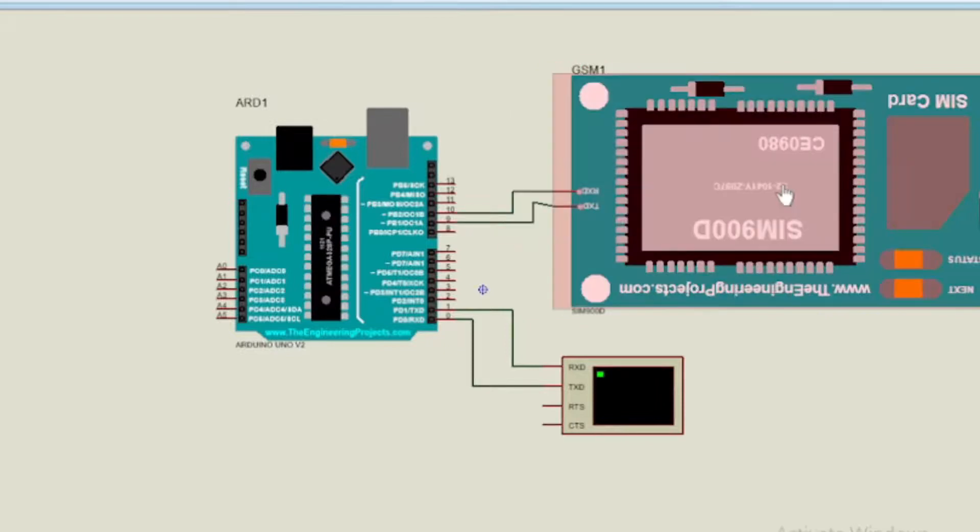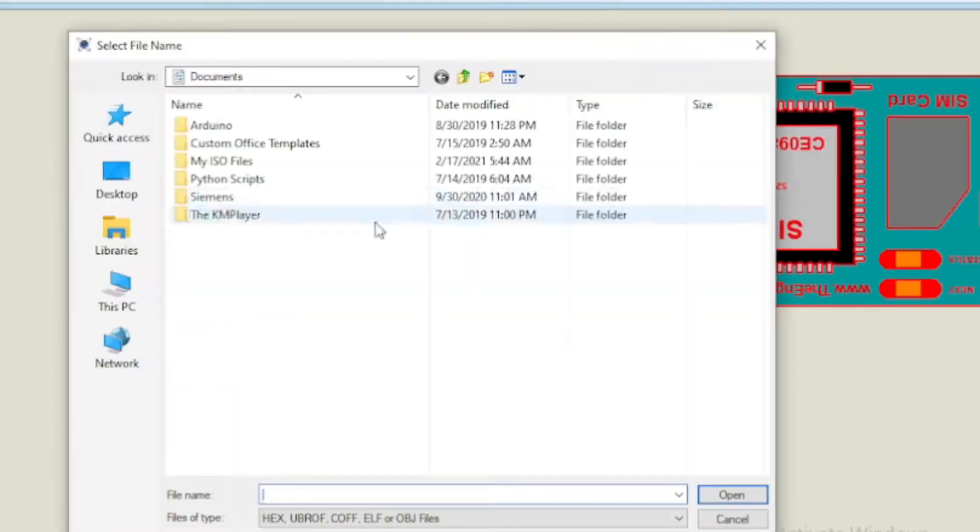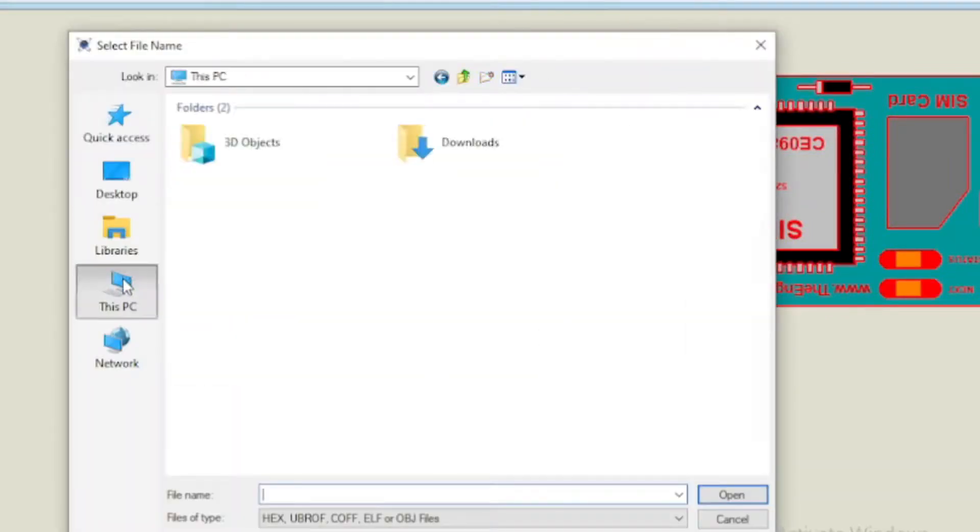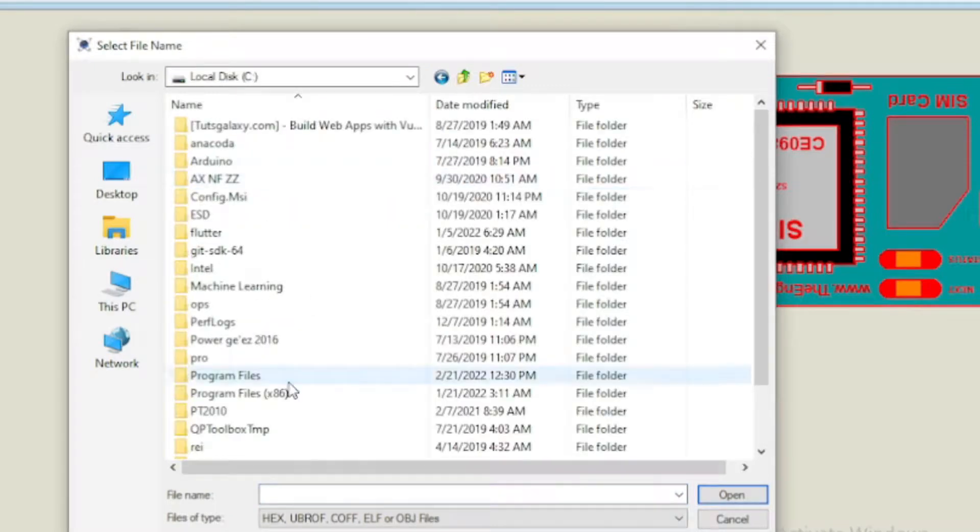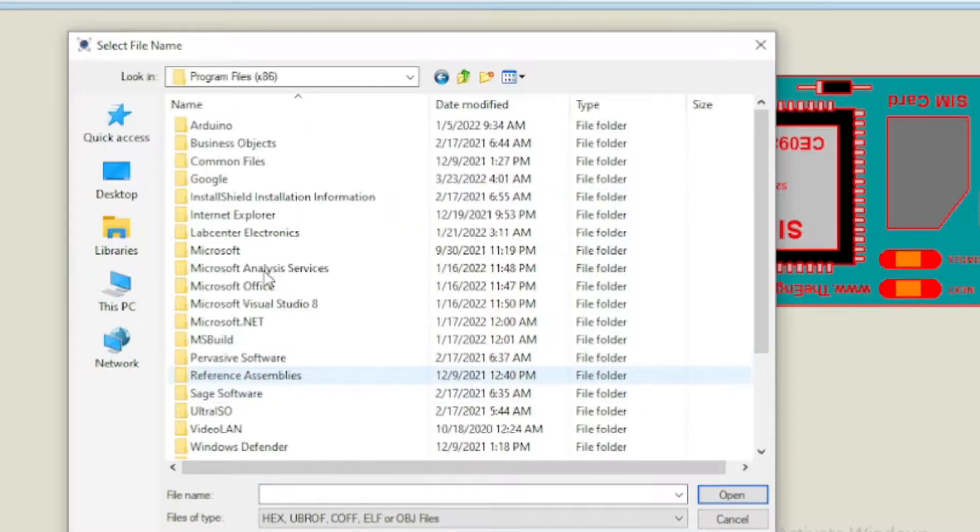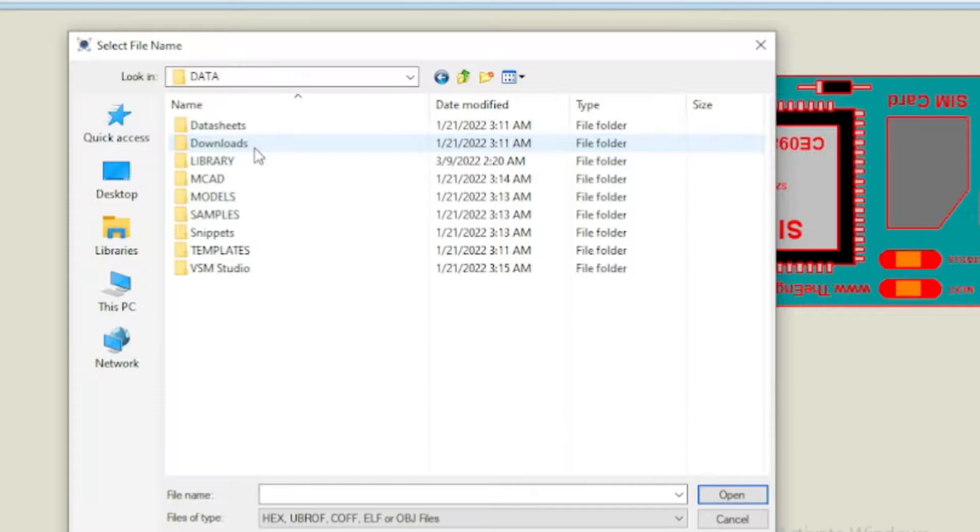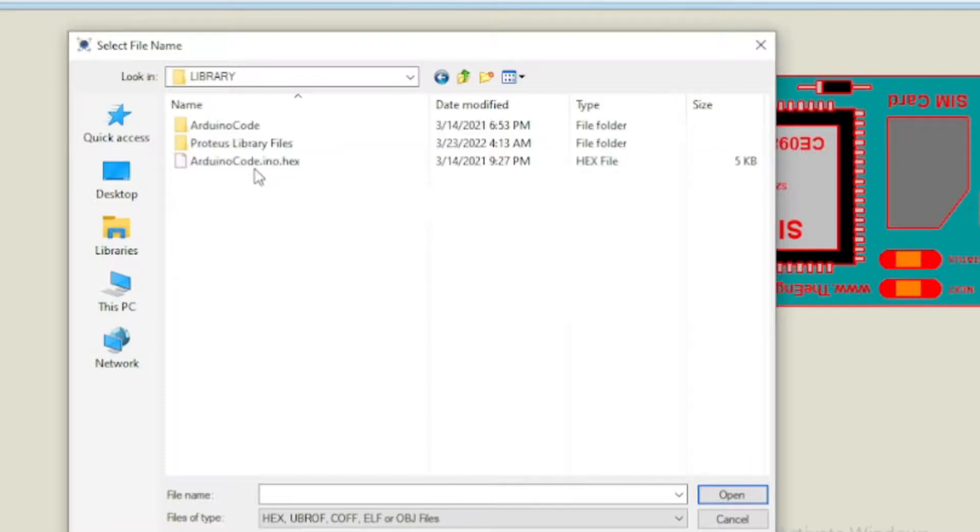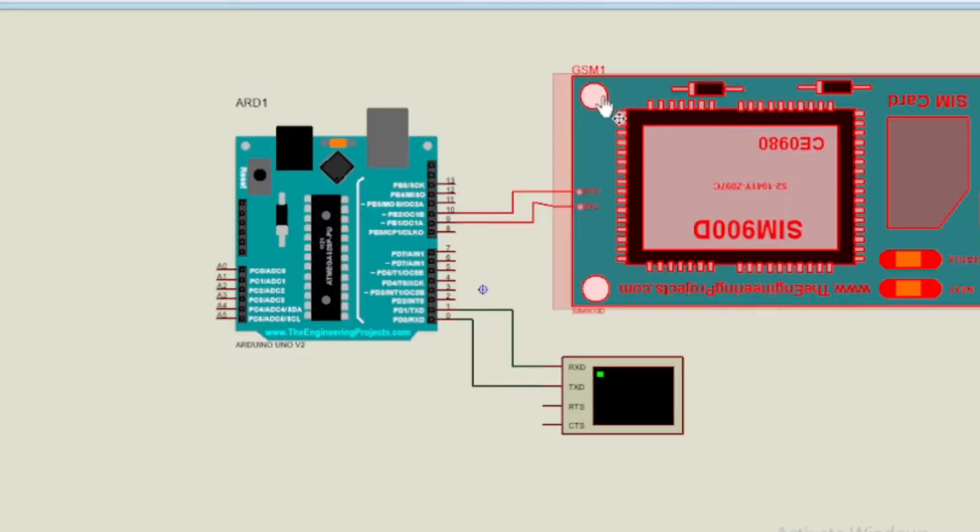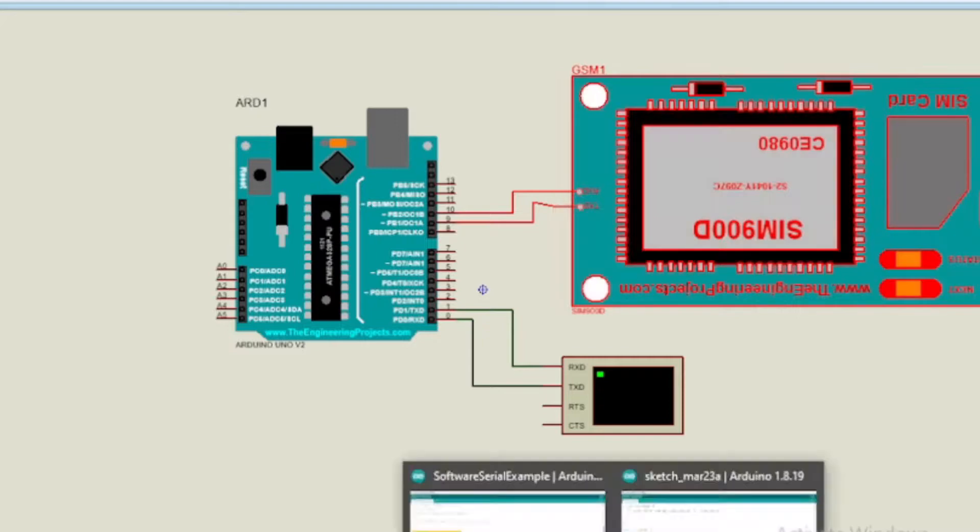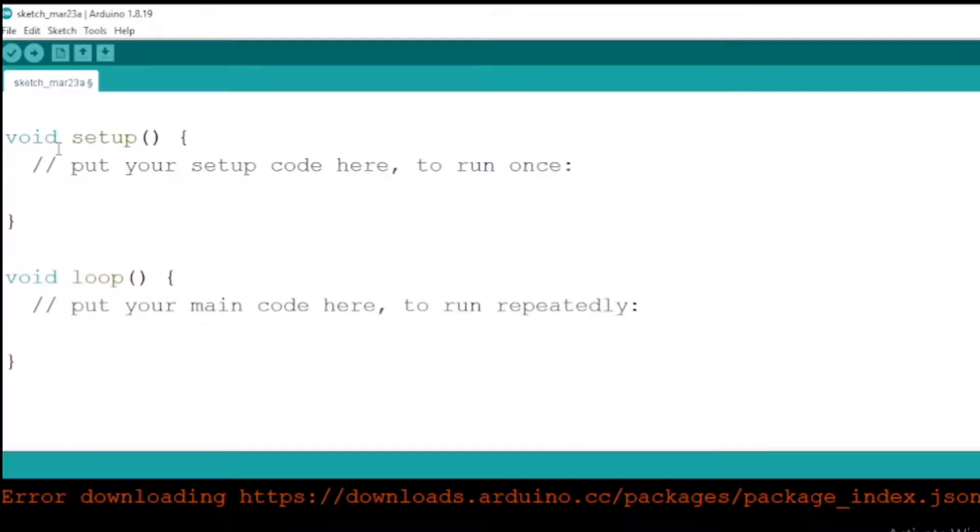Here GSM module has hex file when we use it on Proteus software. So we have to upload hex file for the GSM module and Arduino microcontroller separately. The hex file for the GSM module is included on the downloaded library. After uploading the hex file for the GSM module.